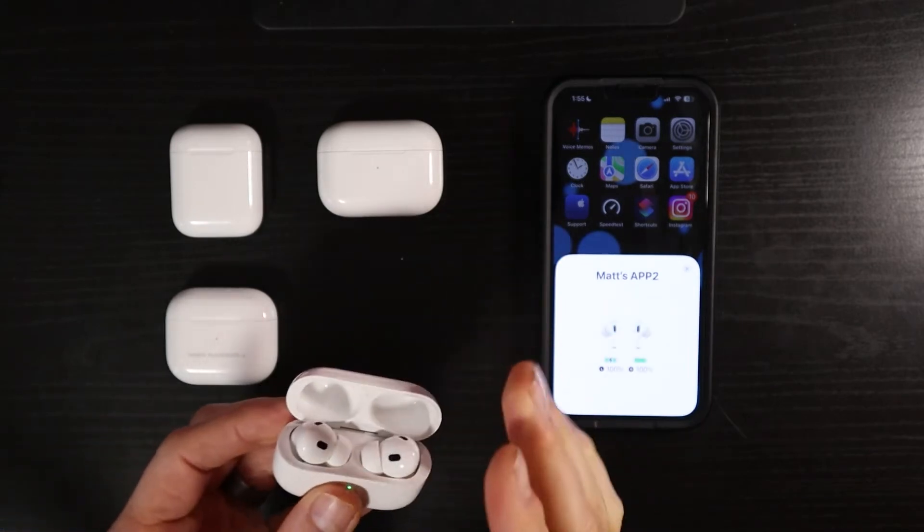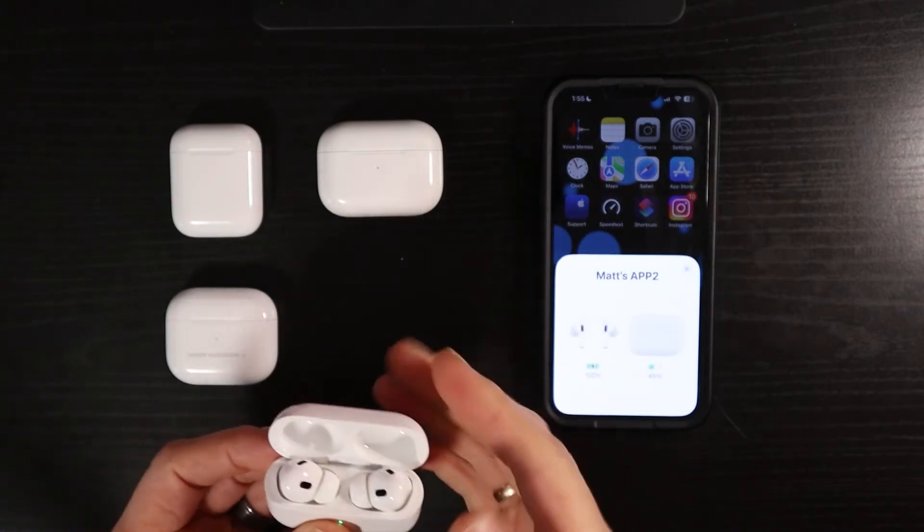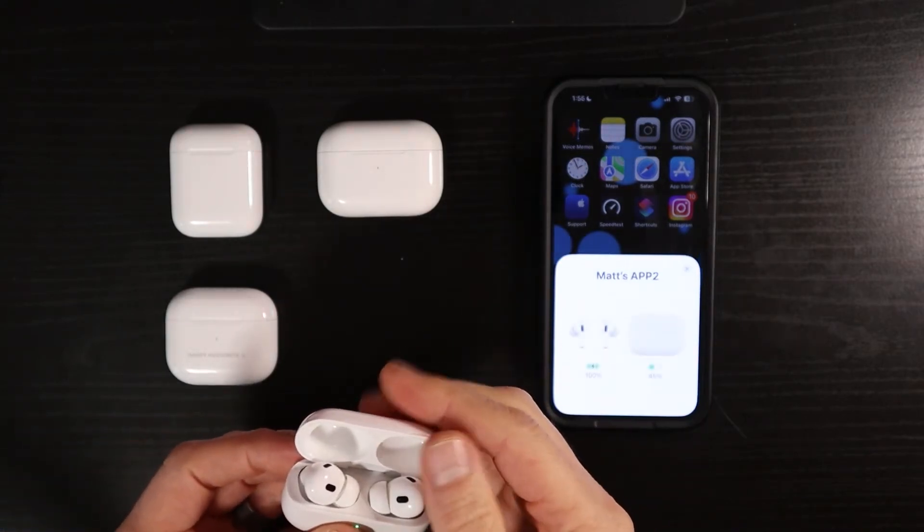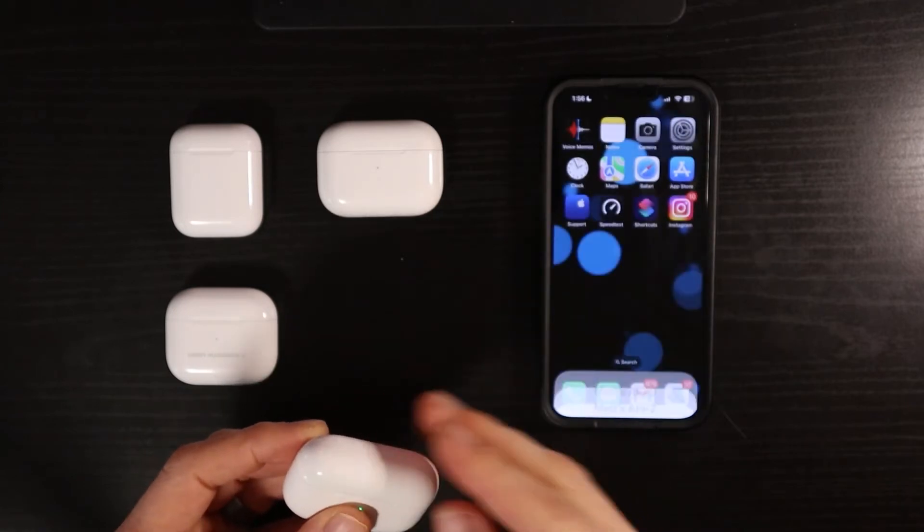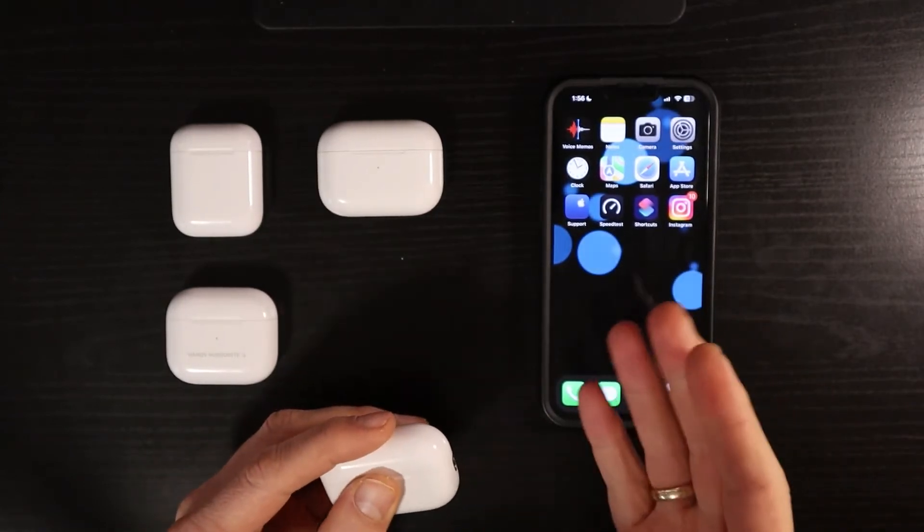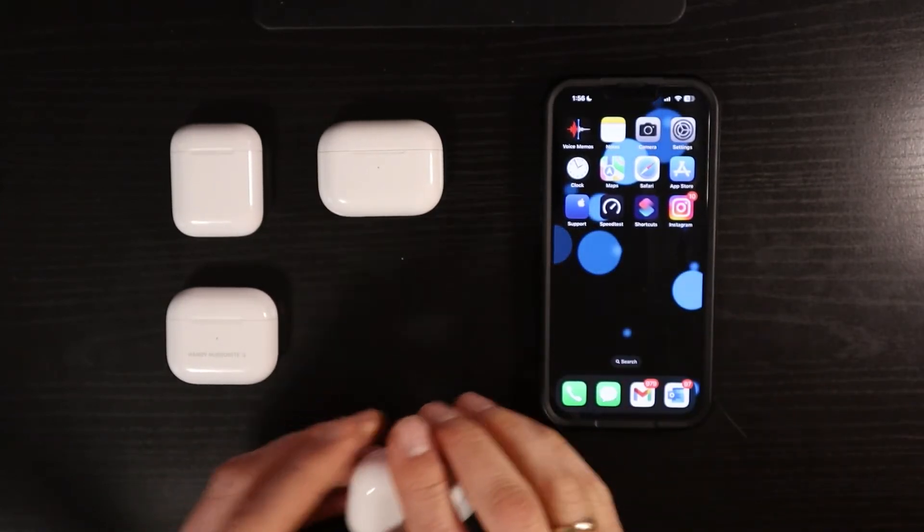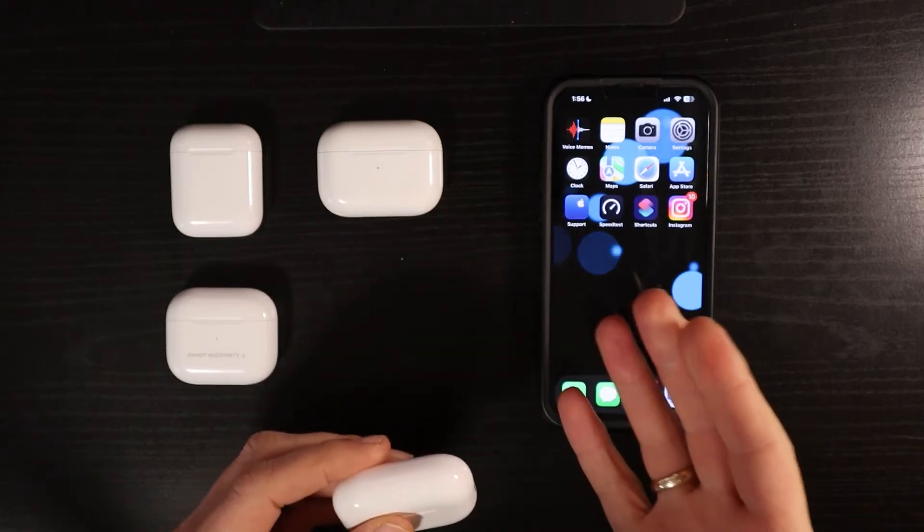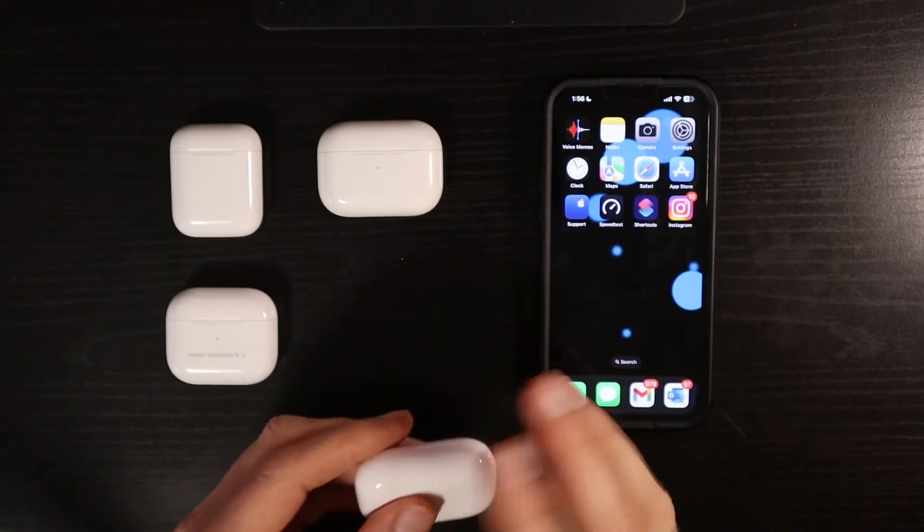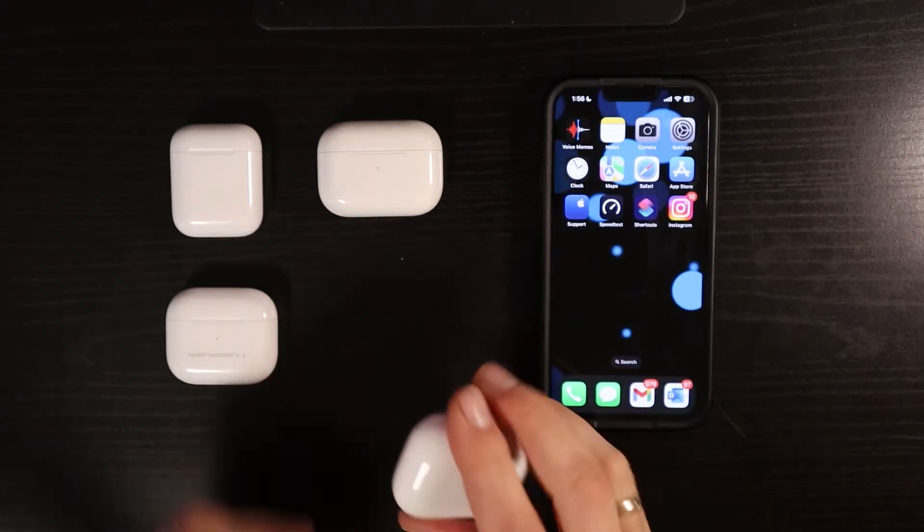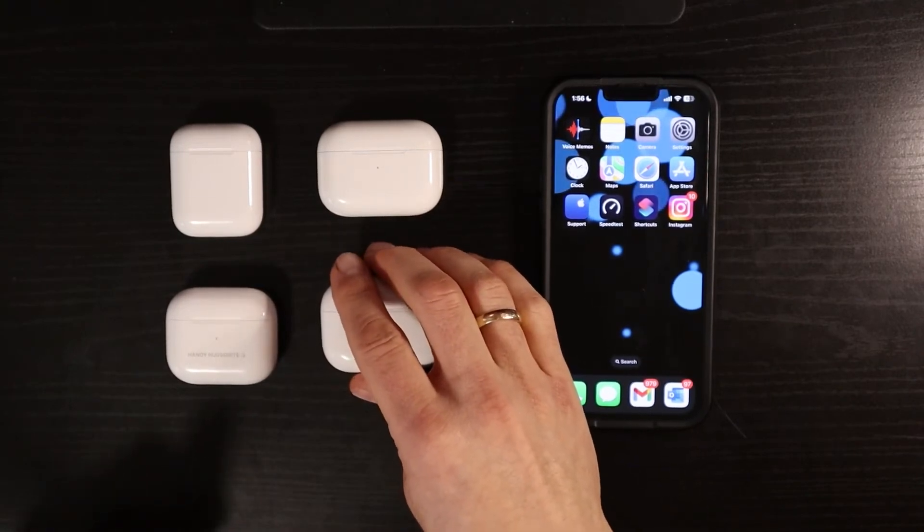And if those are dirty and is inhibiting the connection between the AirPods and the case, then your phone may not recognize the AirPods as being in the case, and the pop-up may not show. So you want to make sure that your AirPods are clean.